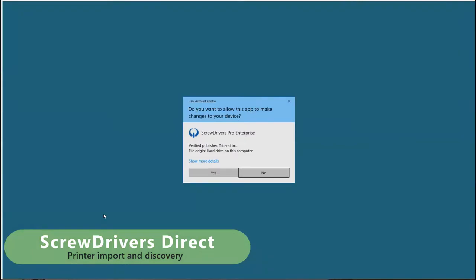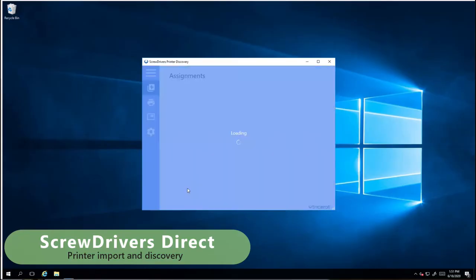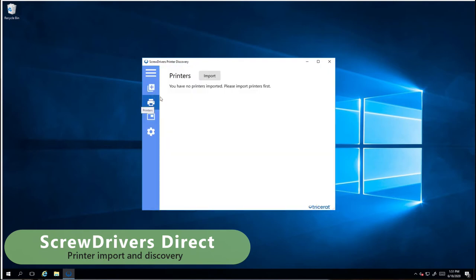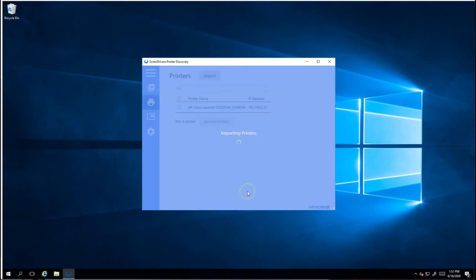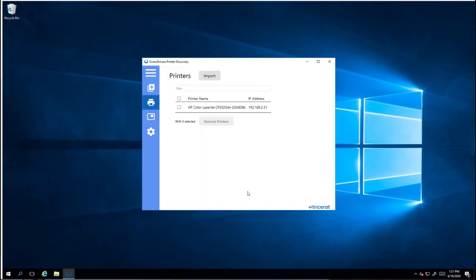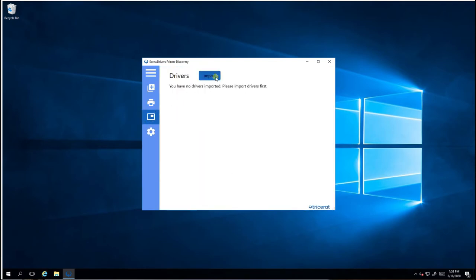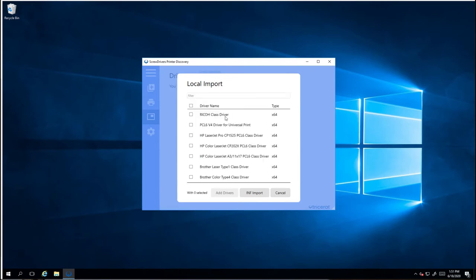For ScrewDrivers Direct printers, which do not require a print server, ScrewDrivers comes with a printer import application to import local printers or to browse the network for printers to import. For local printers, we can select a printer to add to the database, and we can select the drivers. I'll select the 2025 that I just added, and then also a Ricoh driver.